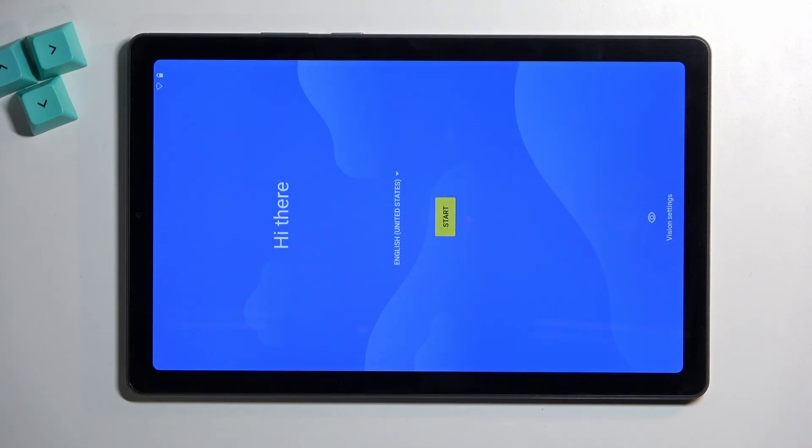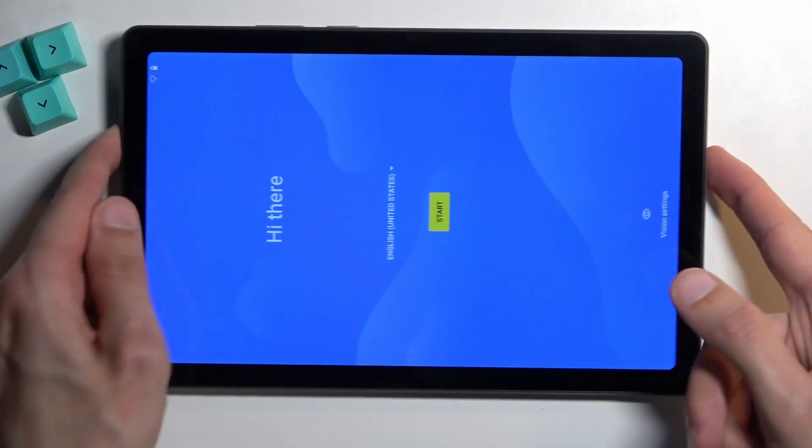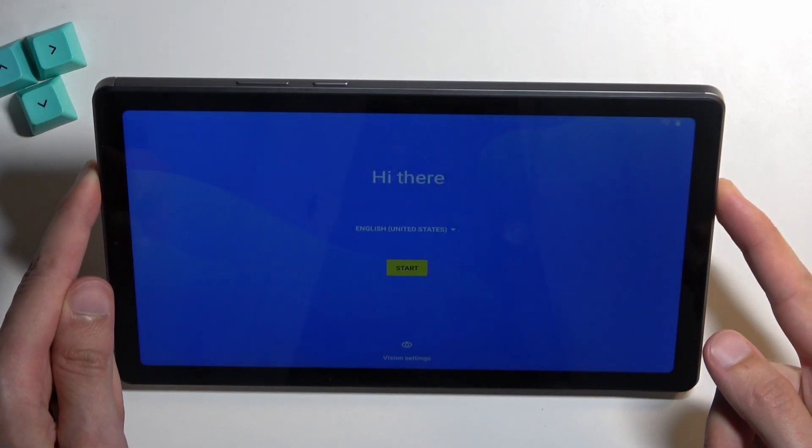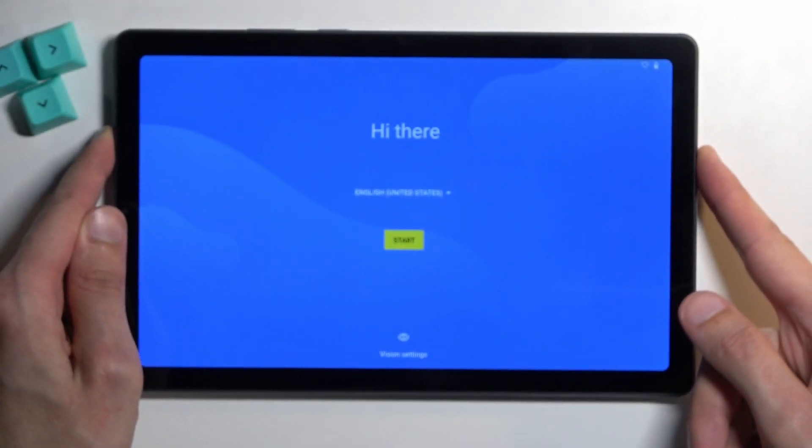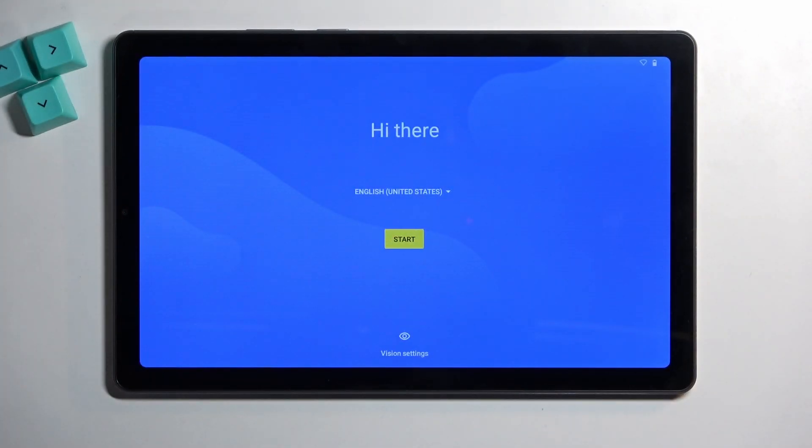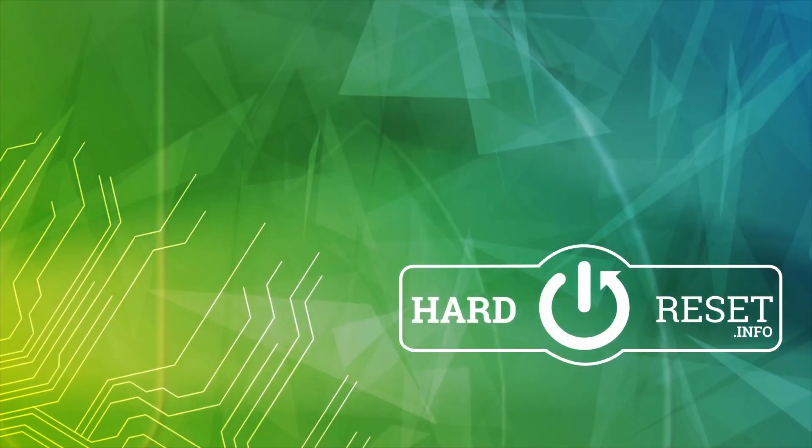And as you can see, the process is now finished and you can set up your device however you like. So if you found this very helpful, don't forget to hit like, subscribe, and thanks for watching.